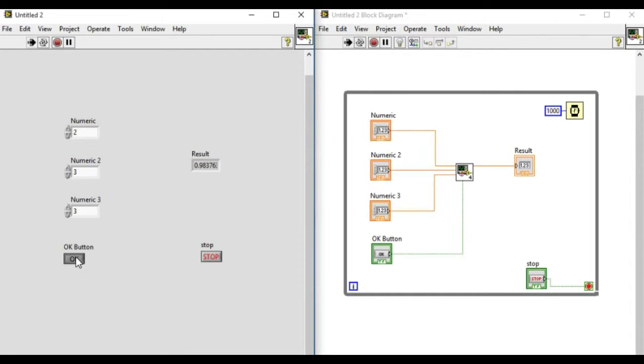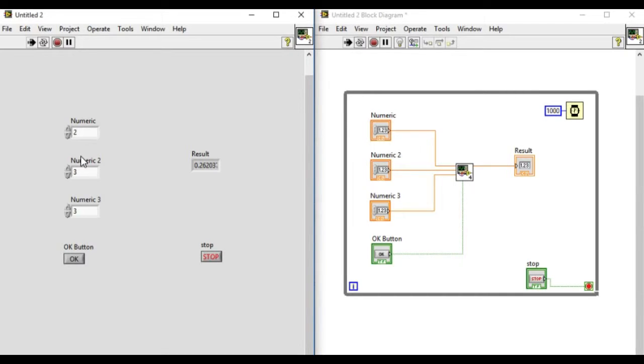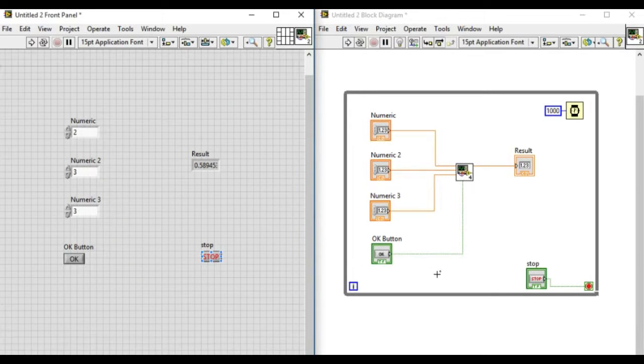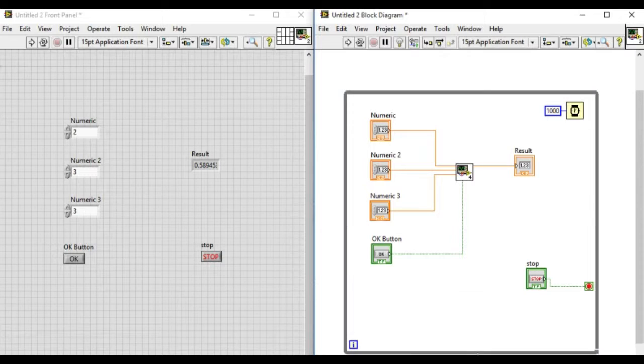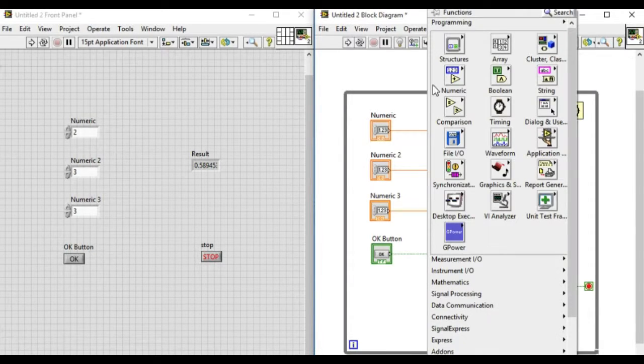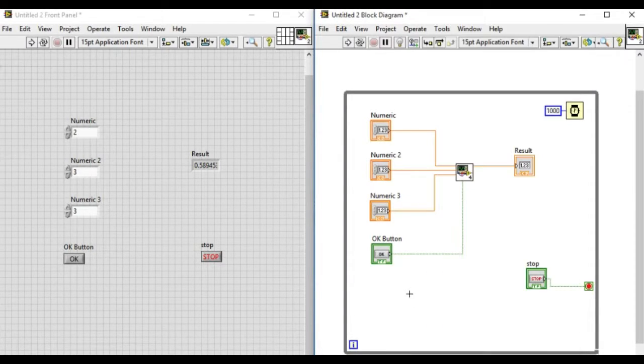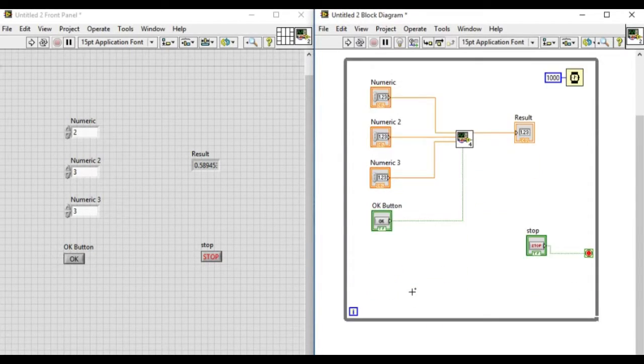can see, we do not know which control to update because there are three controls and we're not aware which one to press. What if we want a certain functionality so the application or VI will let us know which button or numeric control has to be updated at a specific time?